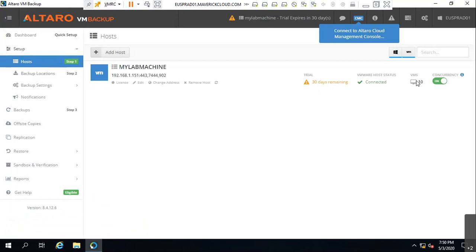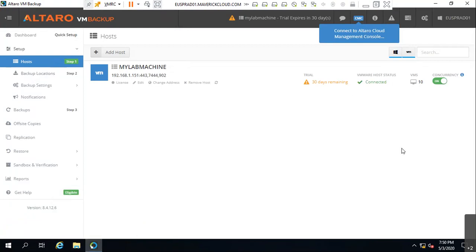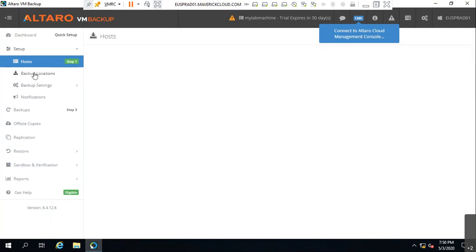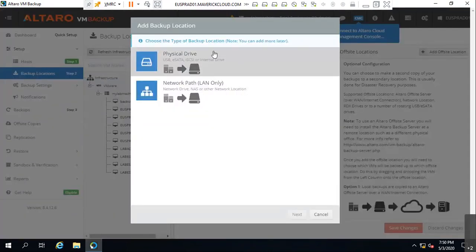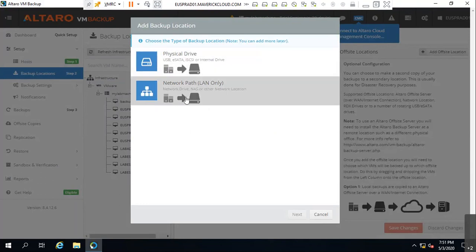If you have a vCenter you add the whole vCenter here and it will show all hosts and all VMs. Now go to backup locations. It's asking where you want to save your backup — local disk, network NAS drive, or local drive. I'll put it on local drive.